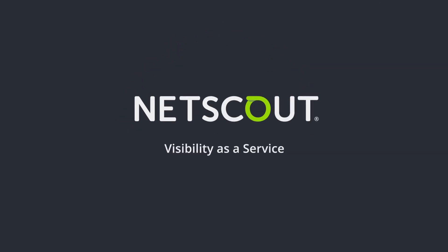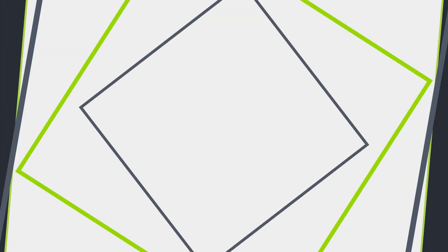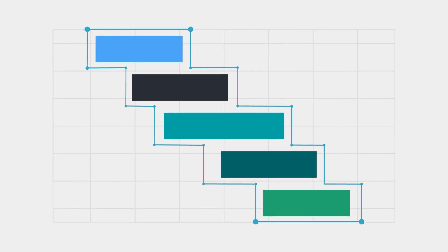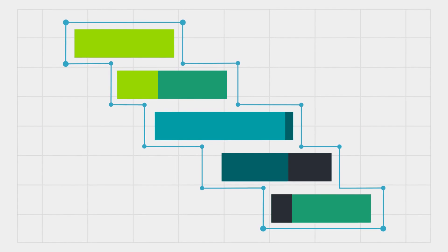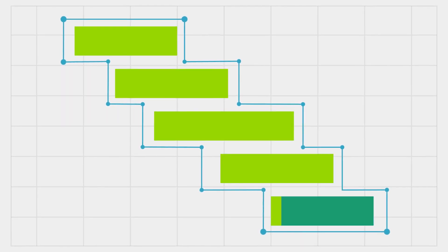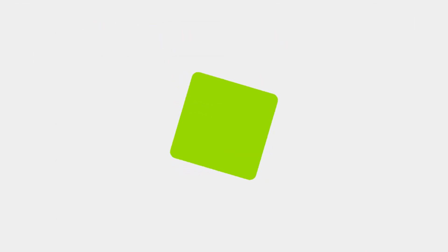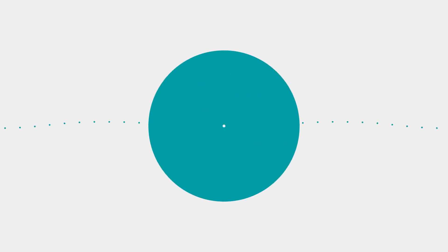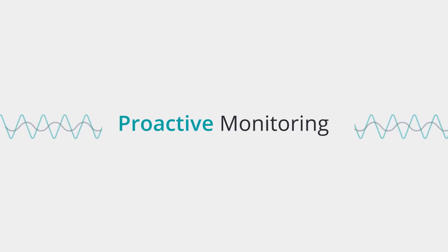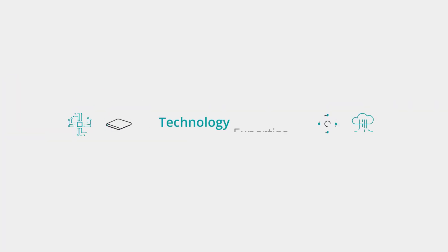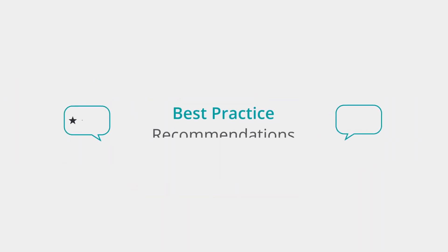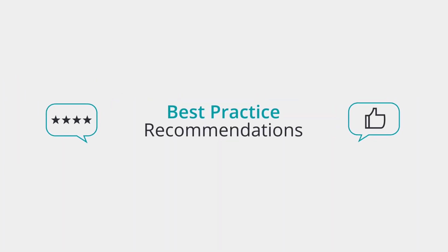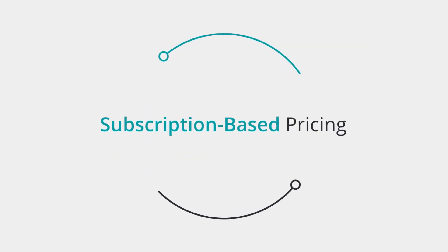Plus, NetScout Visibility as a Service scales to any business, providing the ultimate flexibility to meet your evolving needs. We work closely with you to ensure that your key initiatives will be successful. This best-in-class solution offers proactive monitoring, technology expertise, best practice recommendations, and subscription-based pricing.